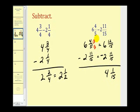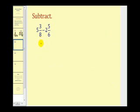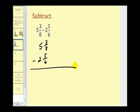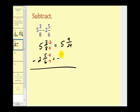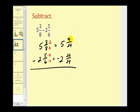Now let's look at a couple of examples where we have to borrow. Let's write this in vertical form. Our first goal is to obtain a common denominator. The least common denominator here is going to be twenty-four, because twenty-four is the least common multiple of six and eight. So we multiply the first fraction by three over three, and the second fraction by four over four. Notice our denominators are both twenty-four. This gives us five and nine twenty-fourths minus two and twenty twenty-fourths. We have a problem here — we can't take away twenty twenty-fourths from nine twenty-fourths because nine twenty-fourths is too small.